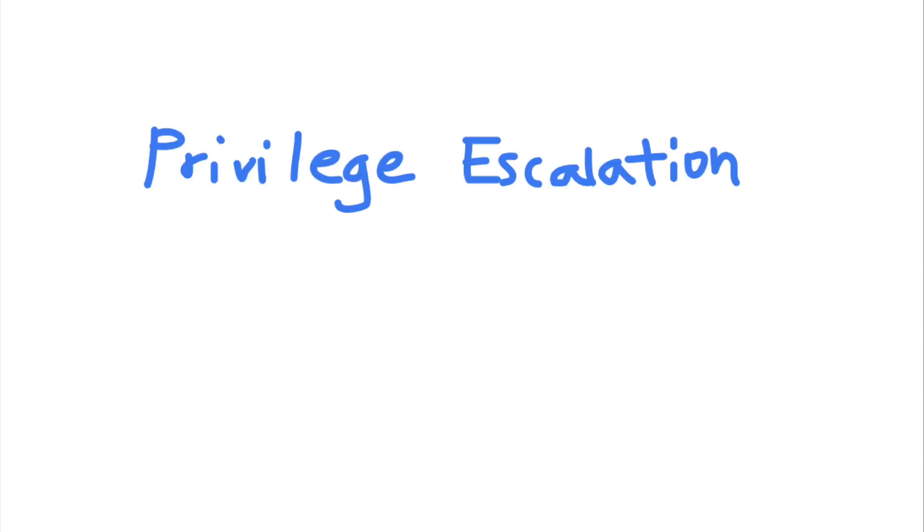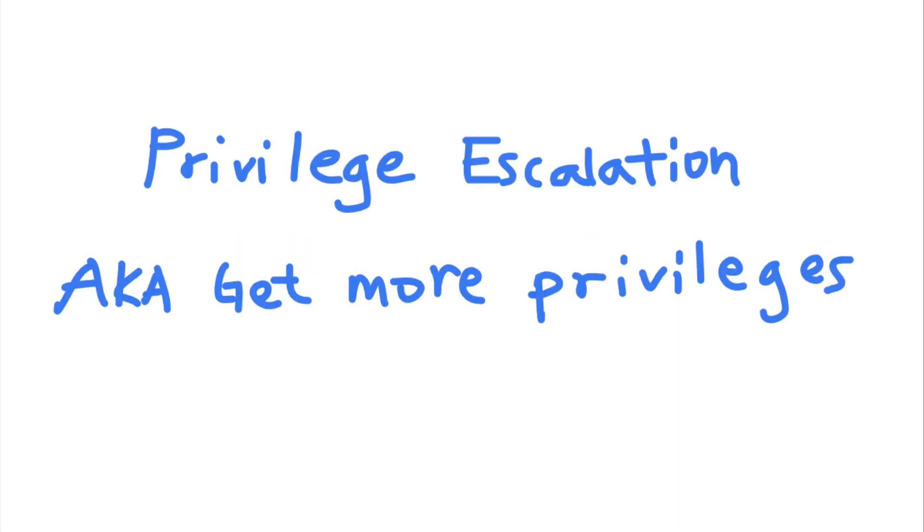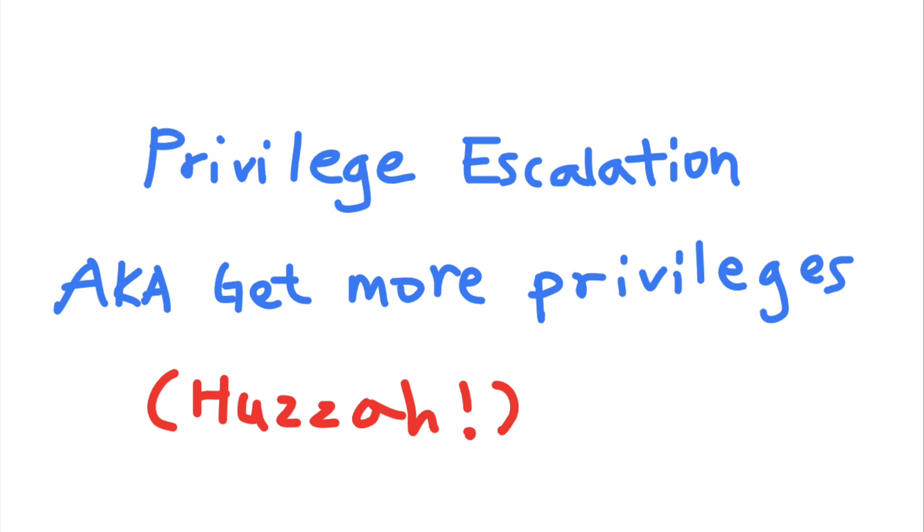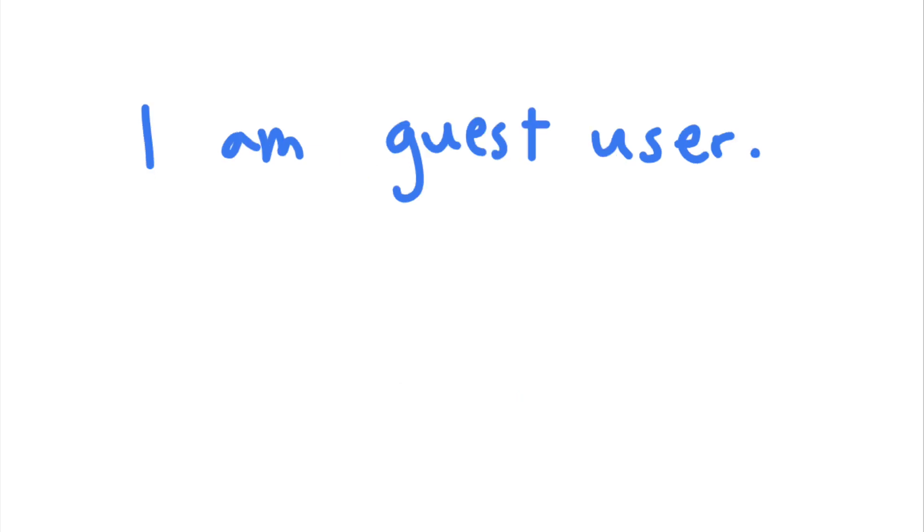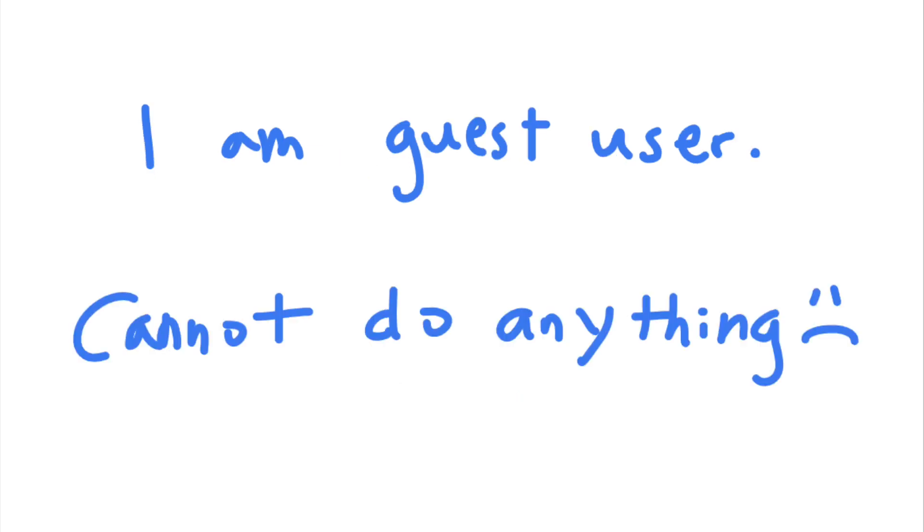Privilege escalation is a way that attackers can escalate their privileges on a system. For example, let's say that an attacker has gained access to a web server but only as a low-privileged user. They cannot read or write sensitive files, execute scripts, or change system configuration.